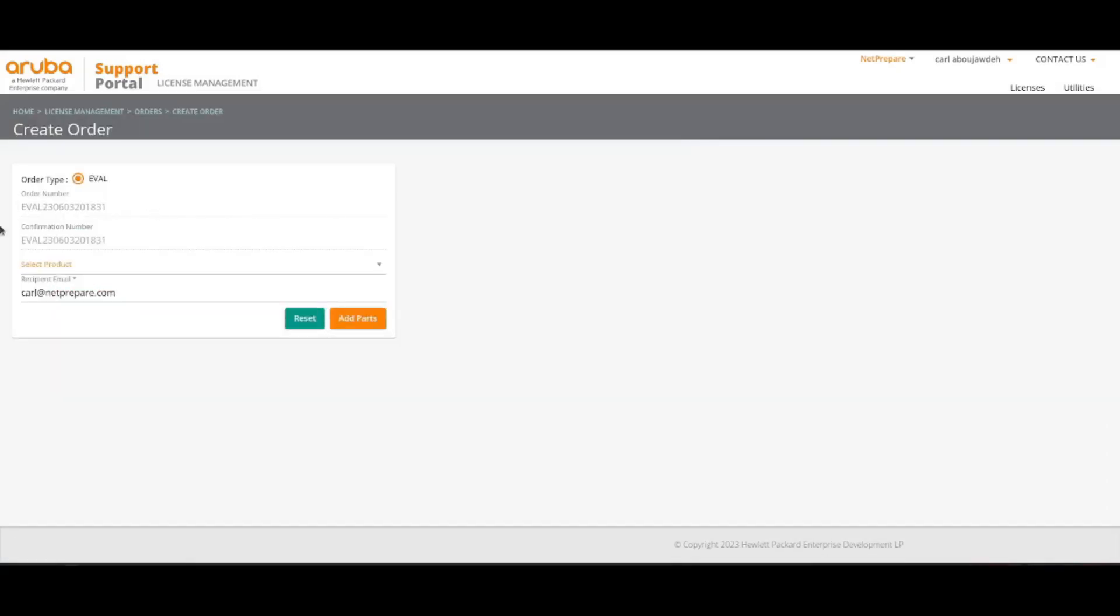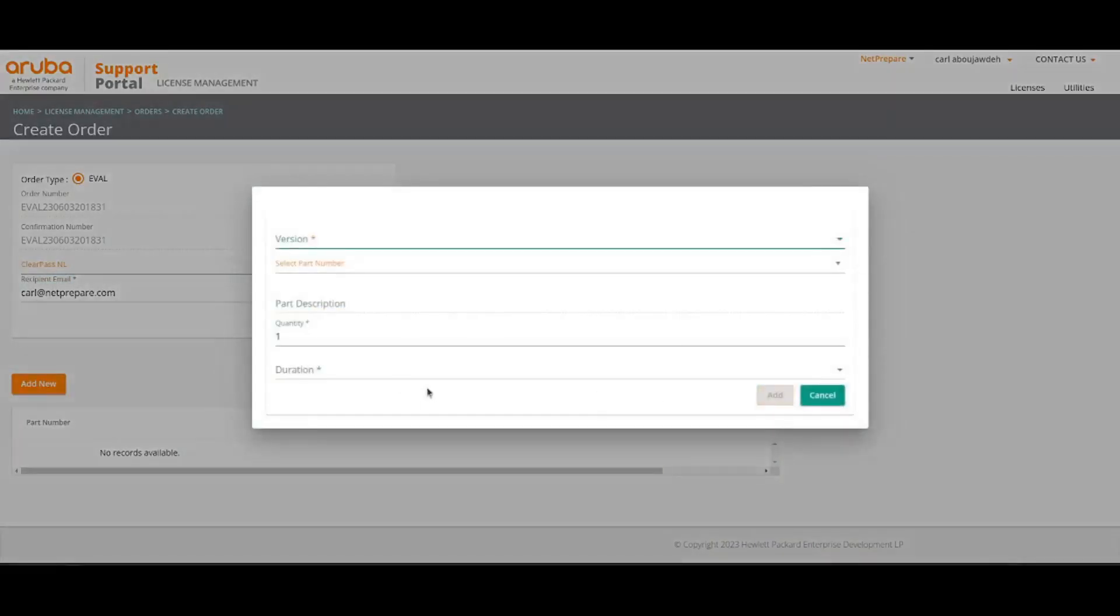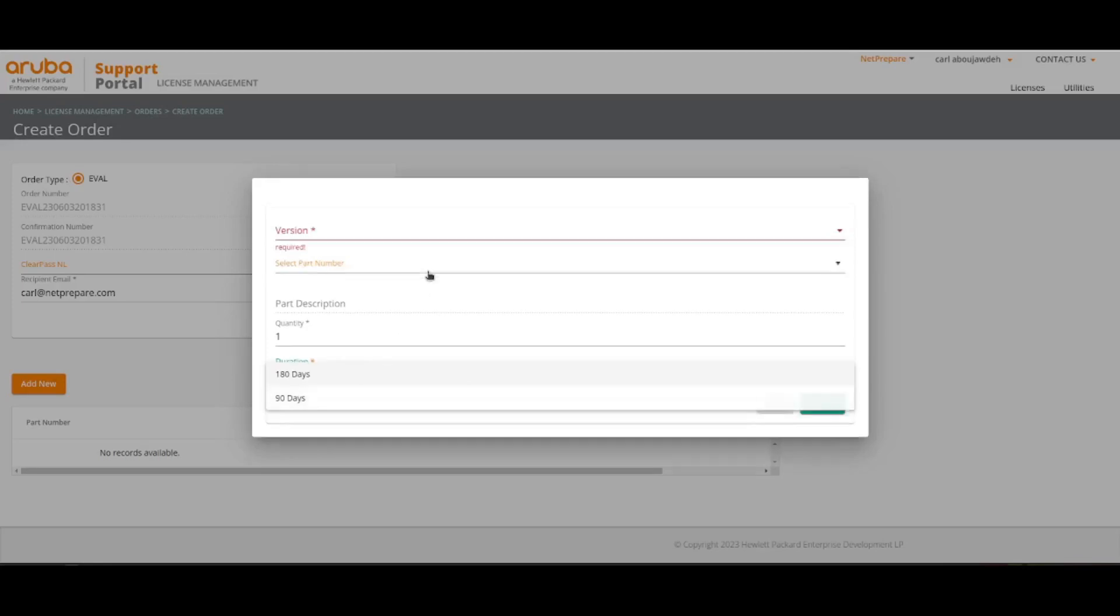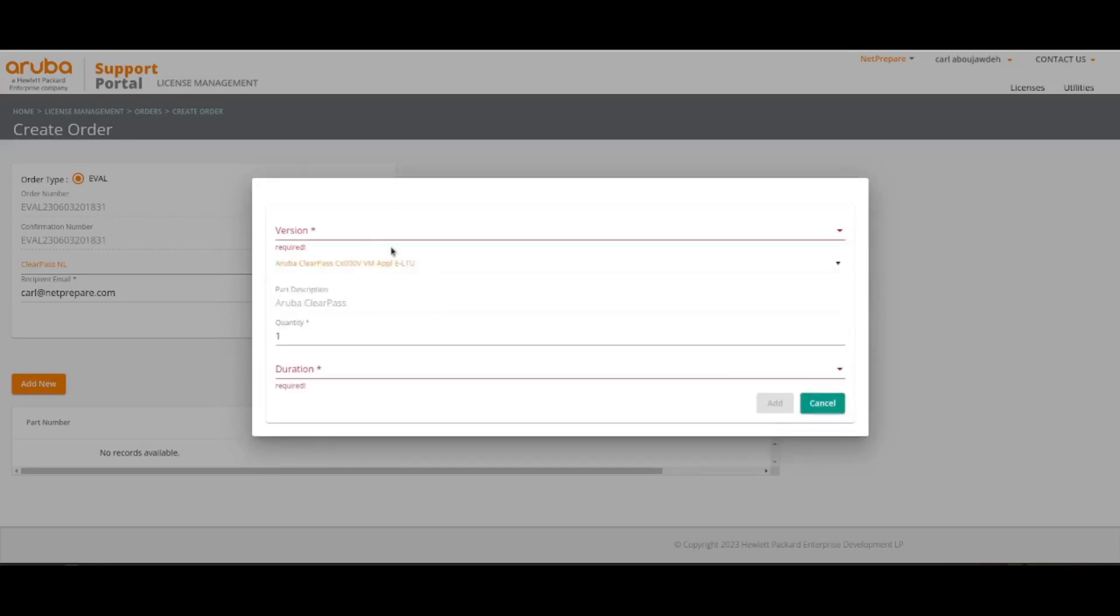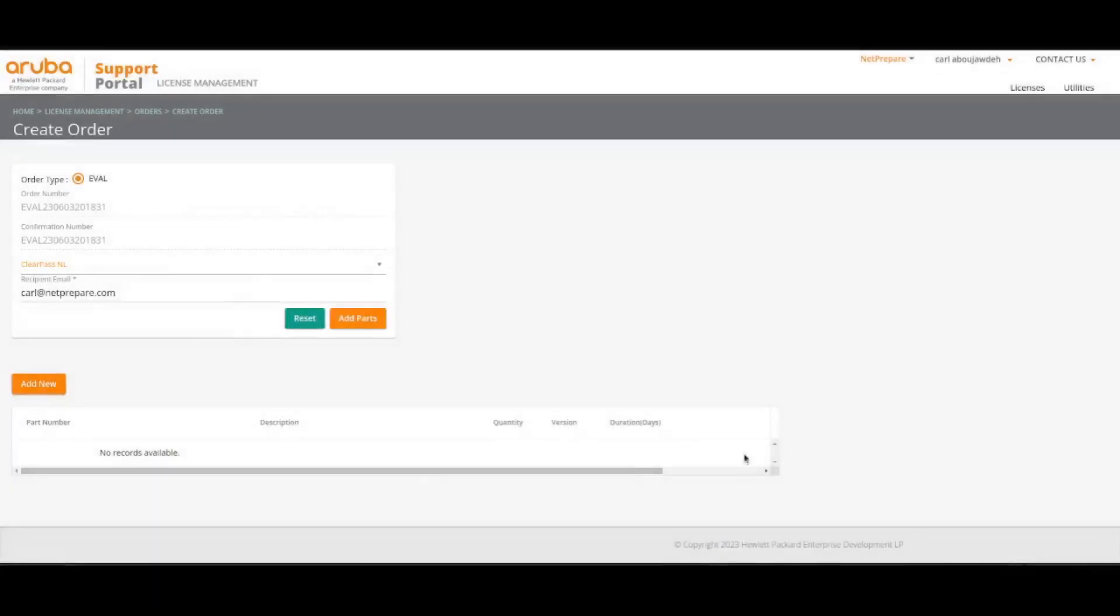So here it tells you which product you want. Specify ClearPass. Add parts. You add the parts. You specify the quantity, the duration, the part number. So it's a virtual. Which version? 6.8 and later. And you add it. Next. It's pretty straightforward.